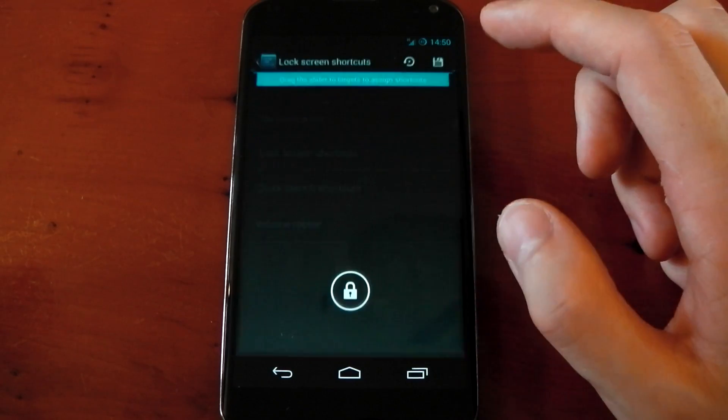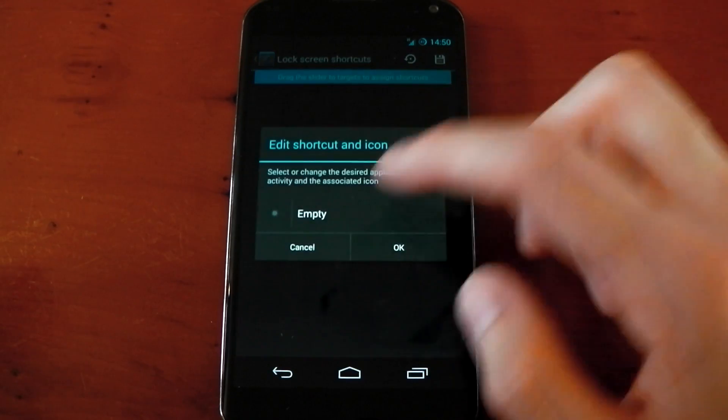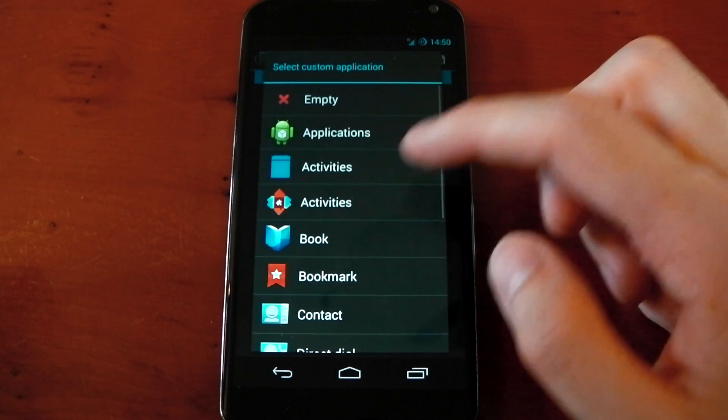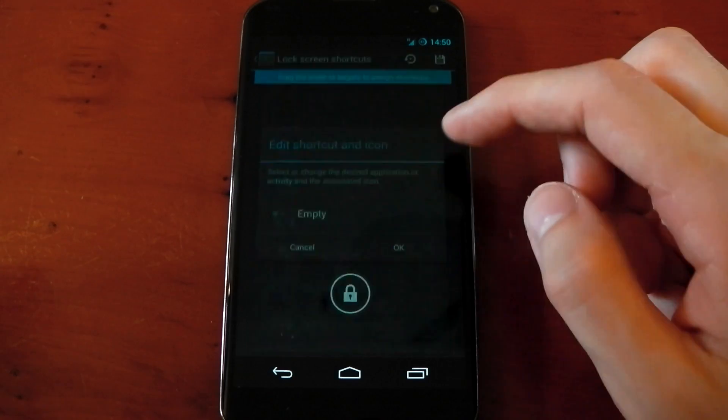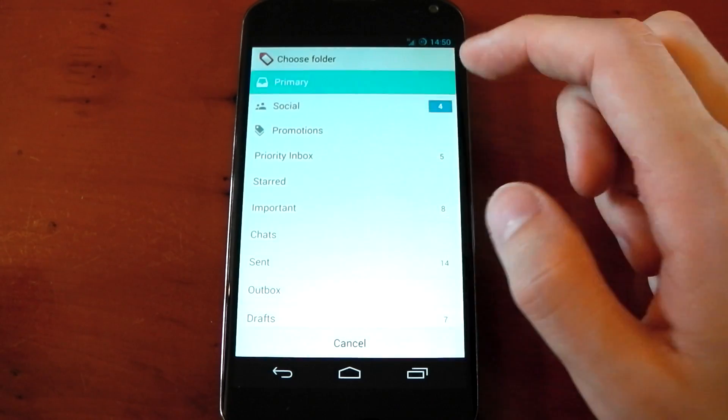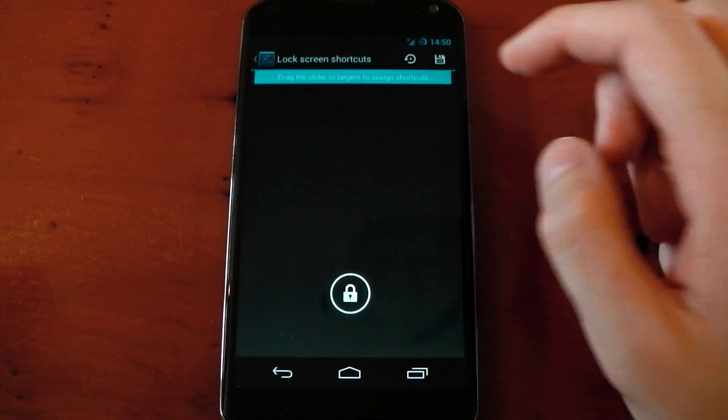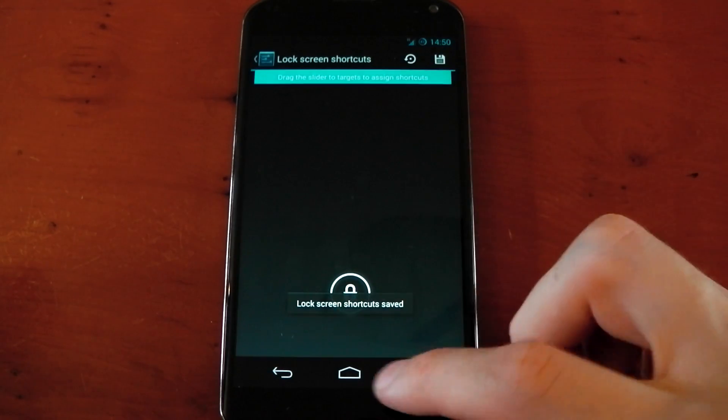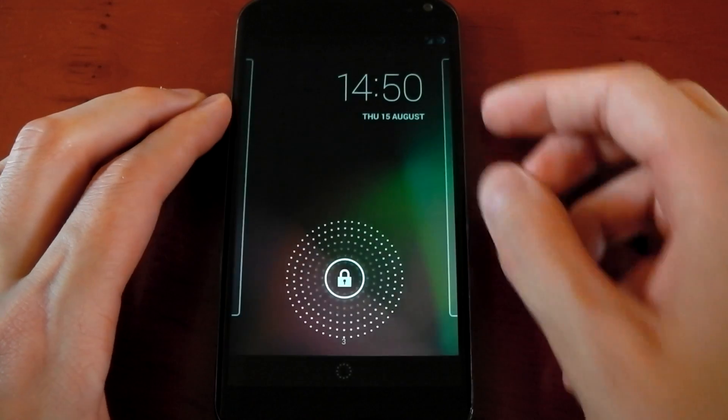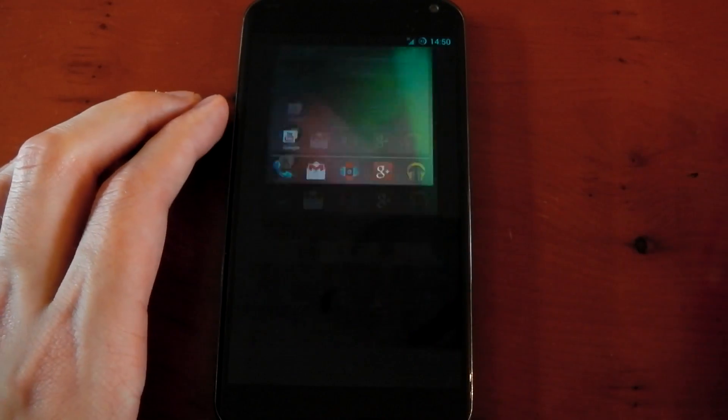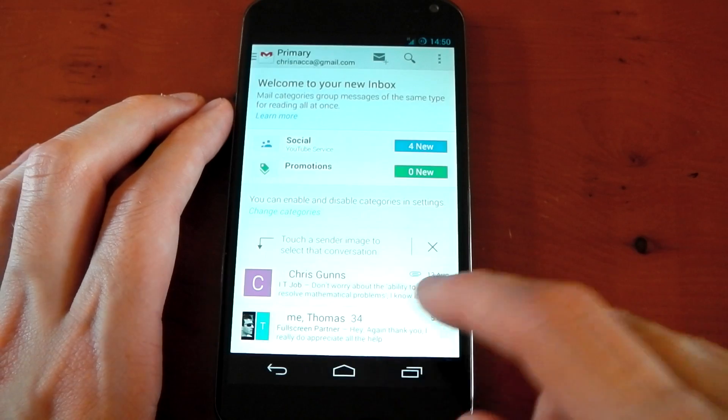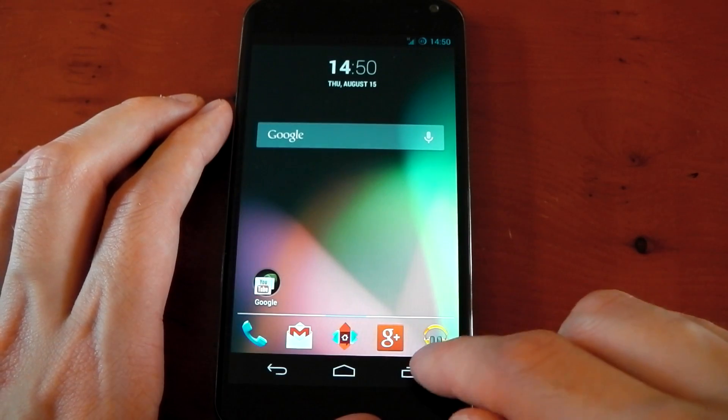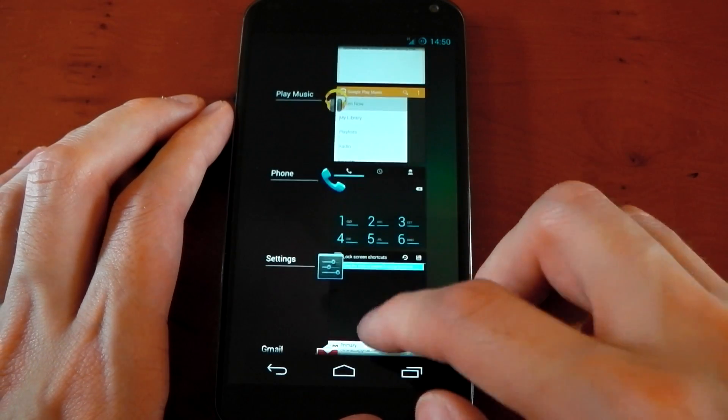Underneath that, we've got lock screen shortcuts, which allows you to have a shortcut on your lock screen. You can have pretty much any application you want. I'm just going to choose Gmail here to show you exactly what it does. Once you're done, make sure you hit save in the top right-hand corner. Lock your device, and when you unlock it, you'll have an option to unlock straight to the shortcut you just made. You can see I can go straight into my Gmail. It's a pretty awesome feature to have.